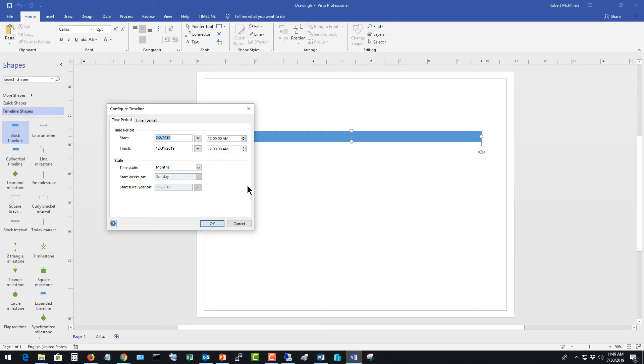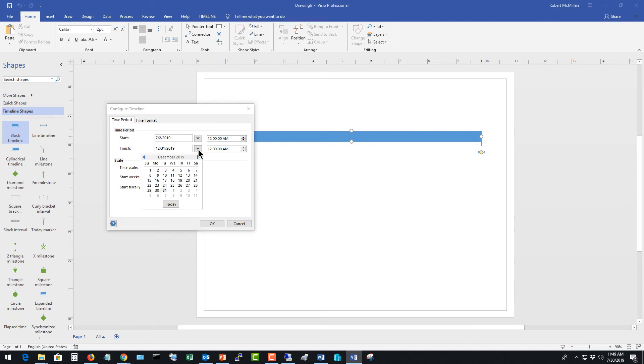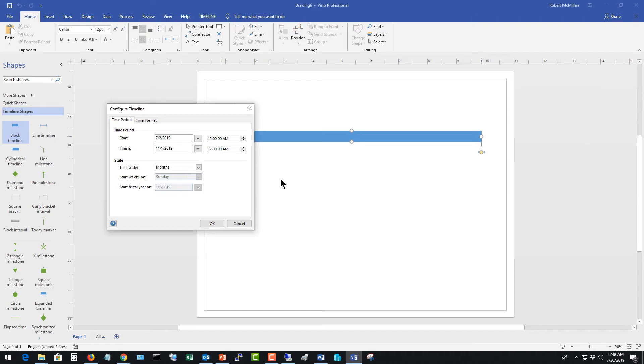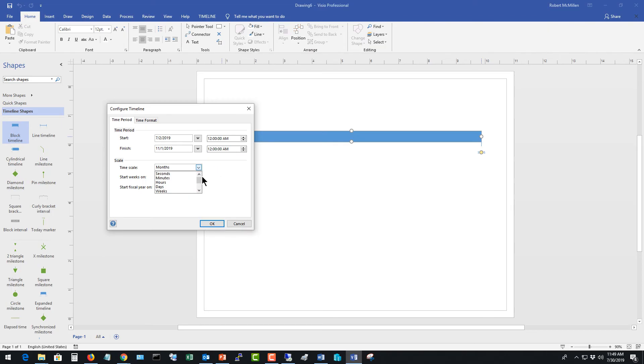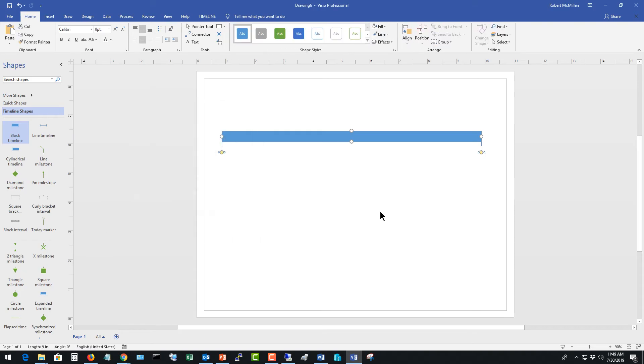I get a new box that automatically starts out asking what's your time period and what's your time format. I can choose the default that's here, or I can customize it. For instance, I can click the dropdown and pick a different day to end my timeline on. I can also change my start and finish times as well. And then the scale is really important. I'm going to choose the wrong scale to start with. I'm going to choose hours, for instance, and click OK.